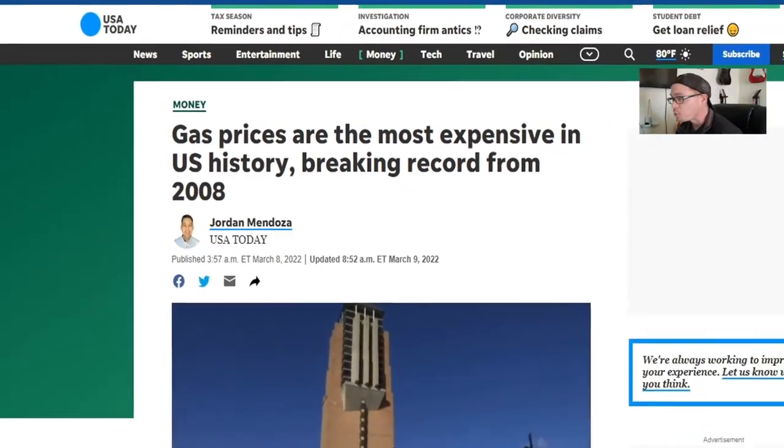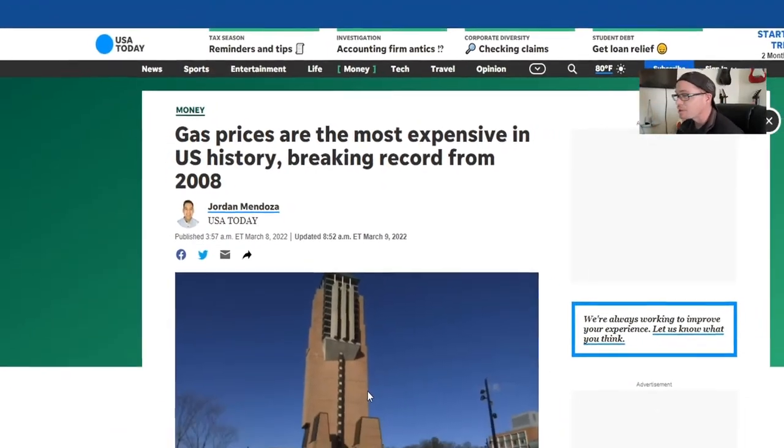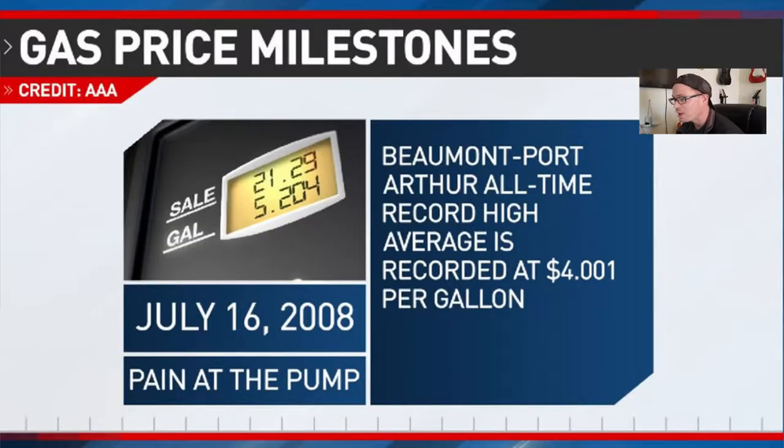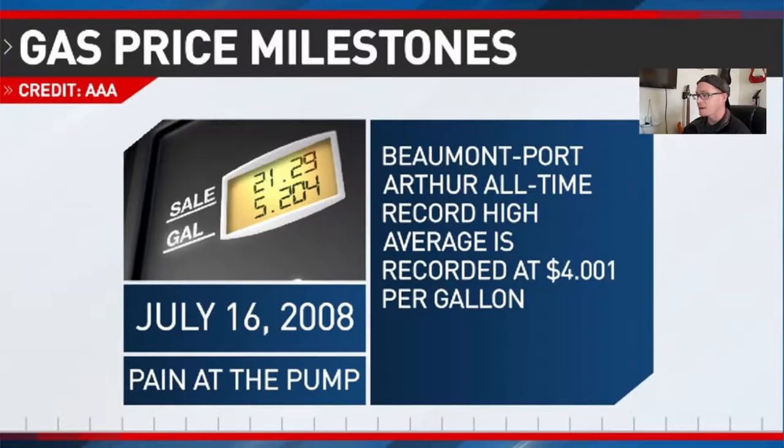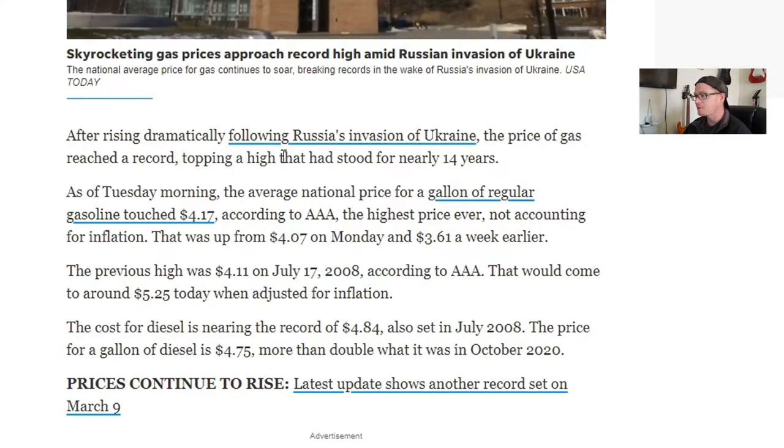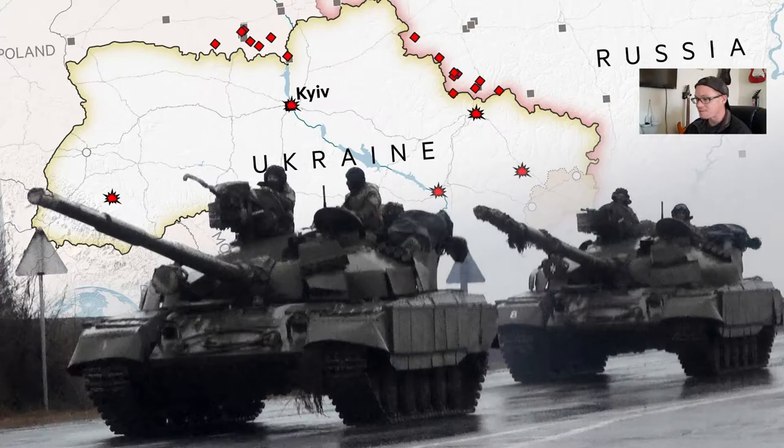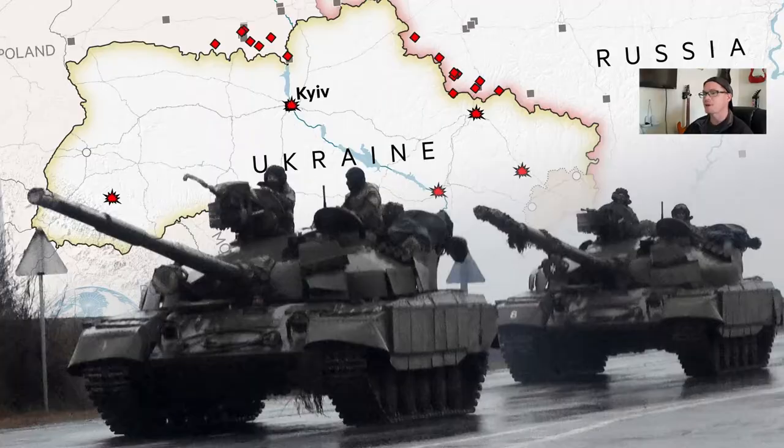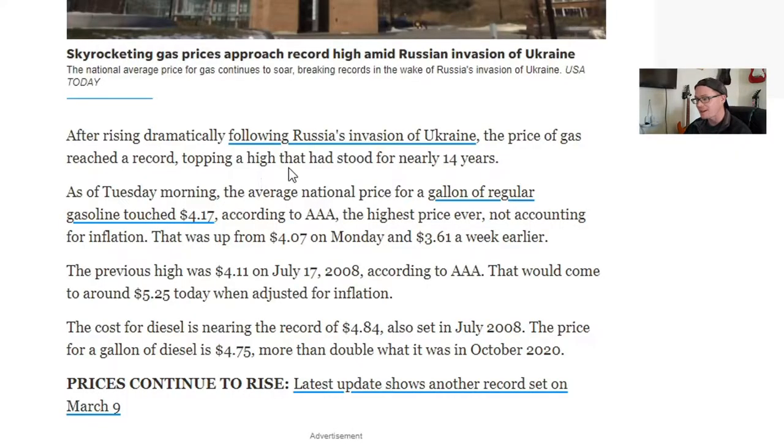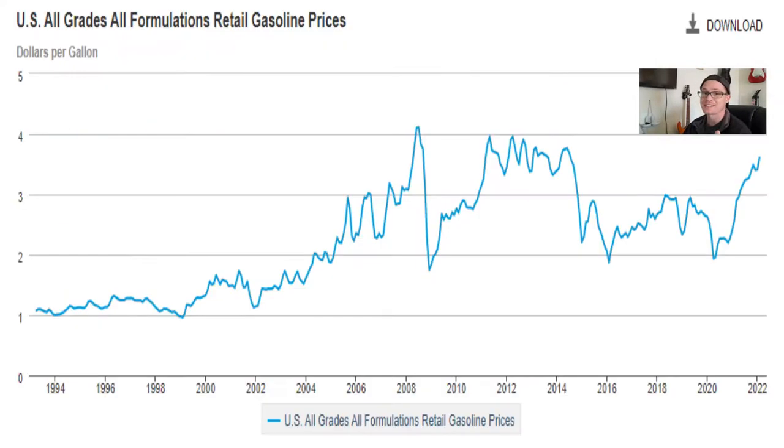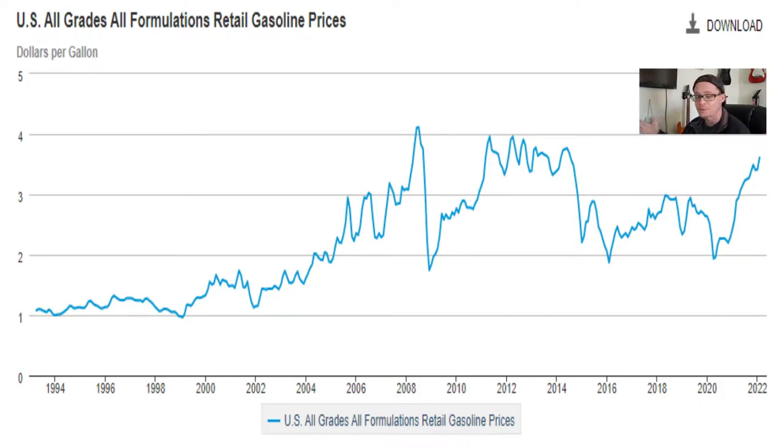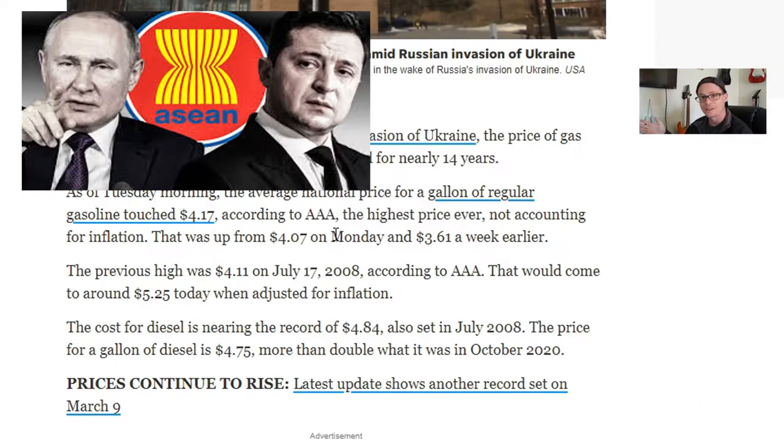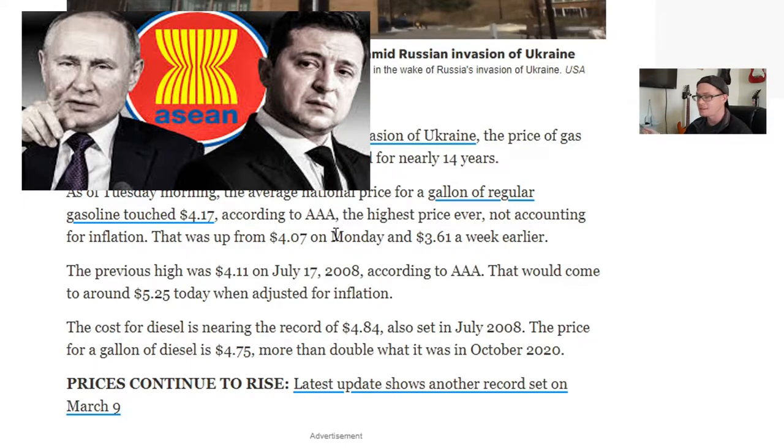Gas prices are the most expensive in U.S. history, breaking the record from 2008. After rising dramatically following Russia's invasion of Ukraine, the gas prices have reached a record topping a high that had stood for nearly 14 years. We all know what we're going through right now. We know gas is through the roof, and it's all because of this war in another country that affects us.